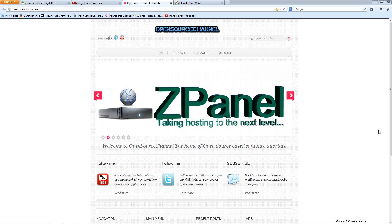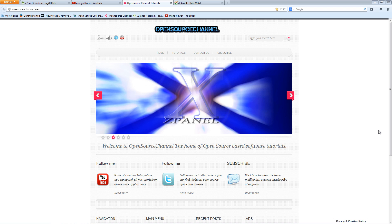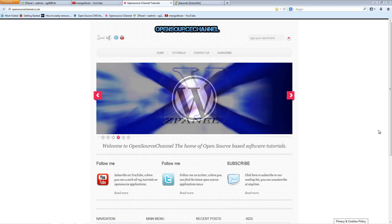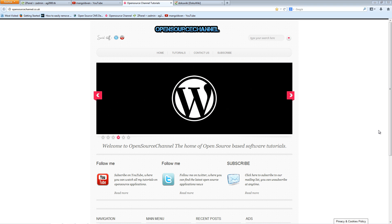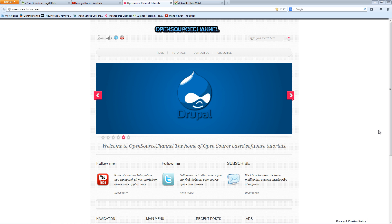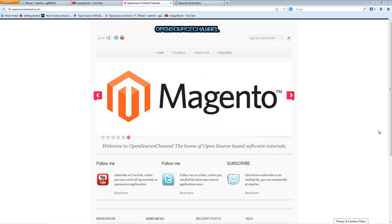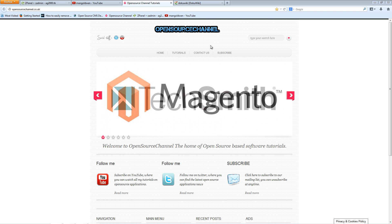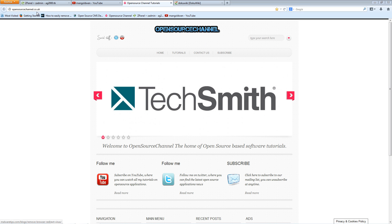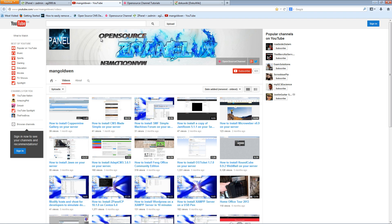Hello and welcome, this is Al from Open Source Channel. Welcome again for another episode on how to install open source applications. You can follow me on my blog page opensourcechannel.co.uk, and of course you can follow me on Twitter.